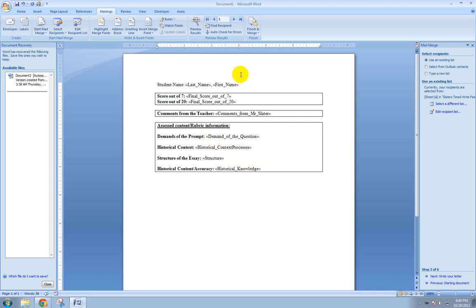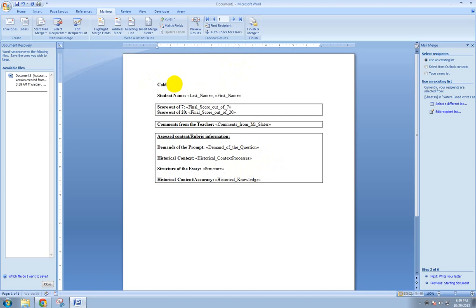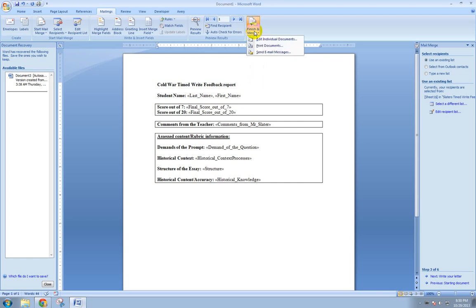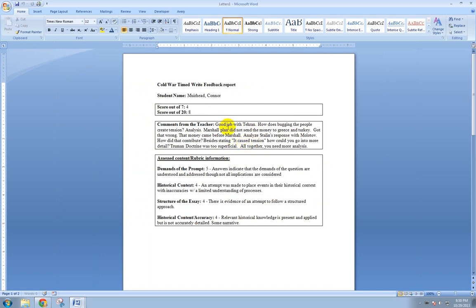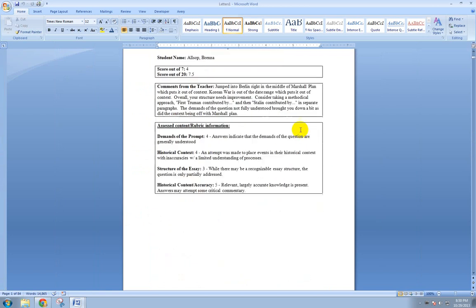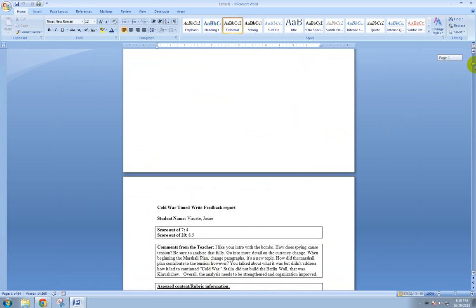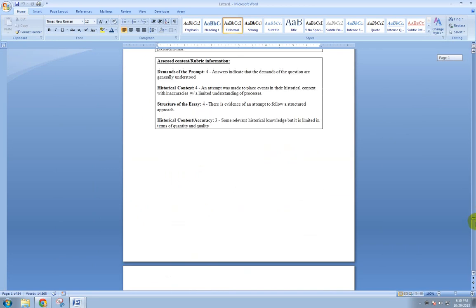All right. So now we're ready to roll. You might even label up at the top here, just a cold war, timed, right feedback report. Now I'm ready to roll. So I'm going to just click on this finish and merge button up here. And what this is going to do is going to give me some options. I want to click edit individual documents. I want to merge all records, all 84 students. And now what we get is a lot of pages on a Microsoft Word document. We got our student name, last name first, the score out of seven score out of 20, all of my comments that I gave them. And you'll see that on each page is a student report all the way down to page 84.